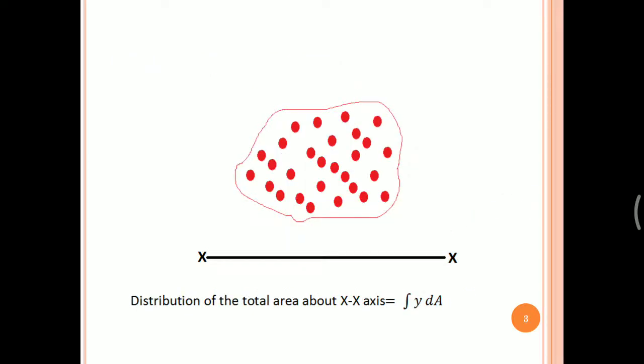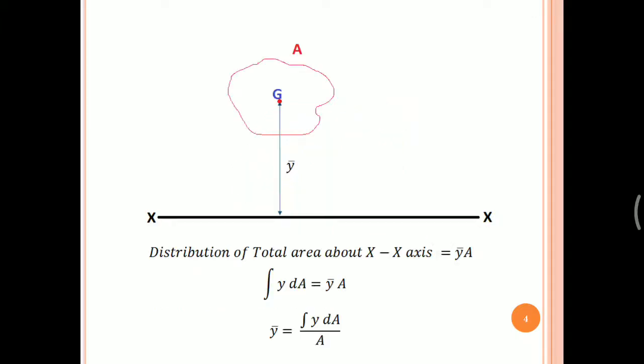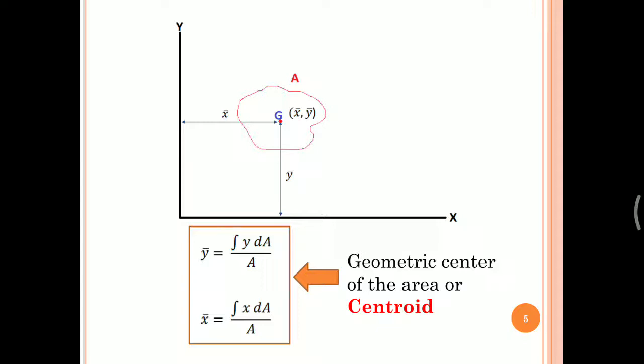If we consider our entire area to be formed using small elemental areas dA, then the distribution of total area about axis xx can be obtained using the equation integral y dA. And if we consider the entire area A with its geometric centre, that is the centroid G, having coordinates x-bar and y-bar, then x-bar equals integral x dA divided by A, and y-bar equals integral y dA divided by A. These equations are derived using the first moment of area concept.